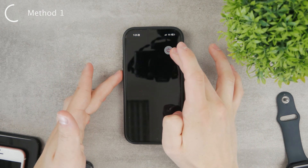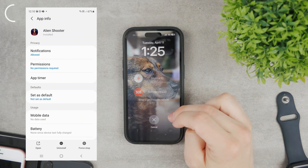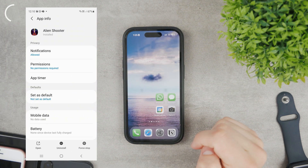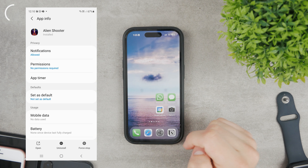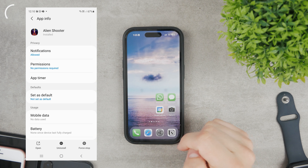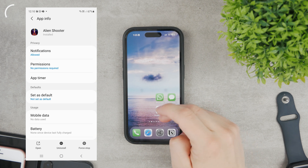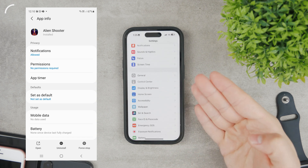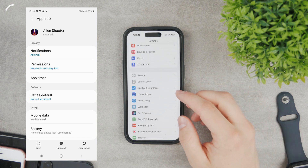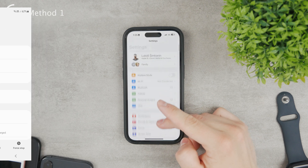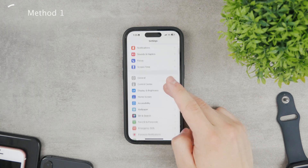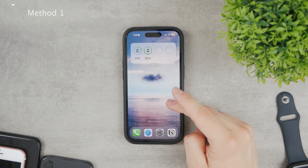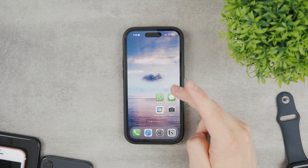What we really miss is the option in the settings, just like Androids have, where you can easily locate the running app and manage it — see how much RAM it consumes, close it, or force close it if it's not responsive. We have this on macOS and Apple could easily bring it to iPhone with the next iOS, but I highly doubt it, to be honest.